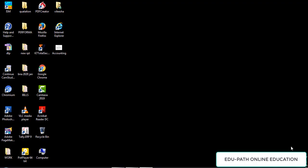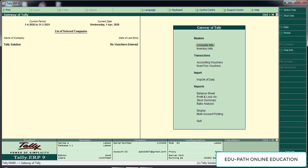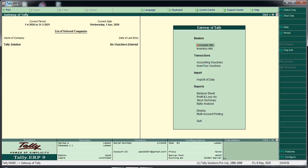In this video, we will create a ledger in Tally. We will open Tally and we will create a company.